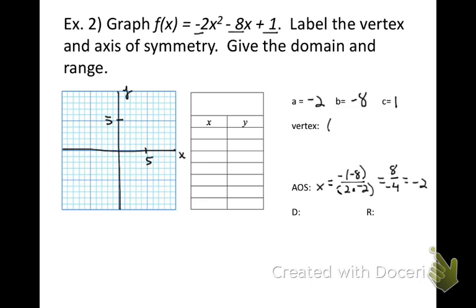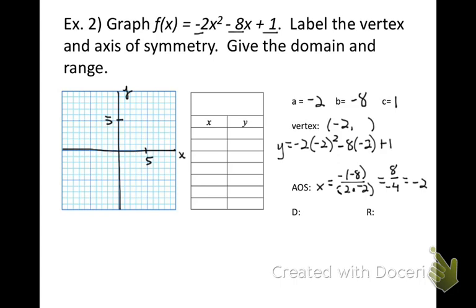That is also our x value of the vertex. To find the y value, plug negative 2 into the equation: negative 2 times (negative 2) squared, minus 8 times negative 2, plus 1. Key that into your calculator and you get y equals 9. So the vertex is (negative 2, 9). Set up the t-chart going to x values of negative 4, negative 3, negative 2, negative 1, and 0. Plugging in: negative 4 gives 1, negative 3 gives 7, negative 1 gives 7, and 0 gives 1.